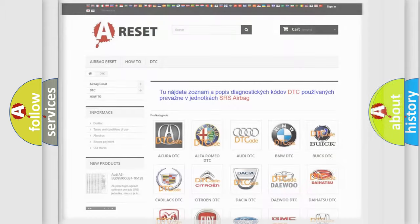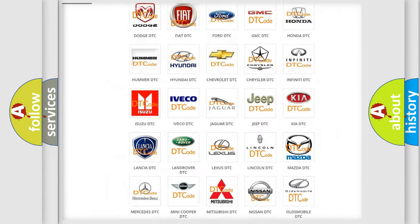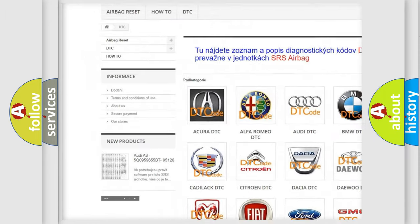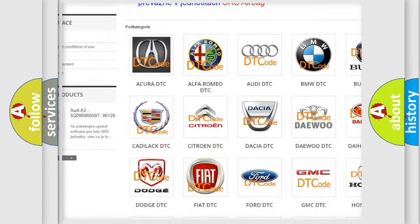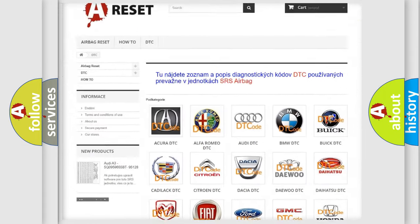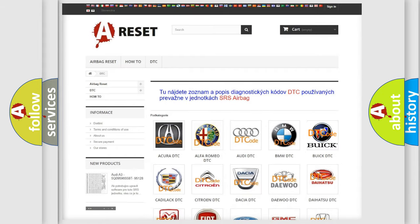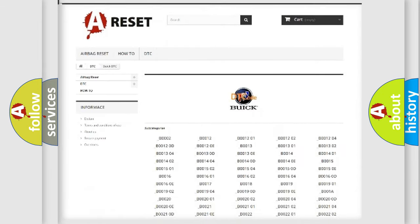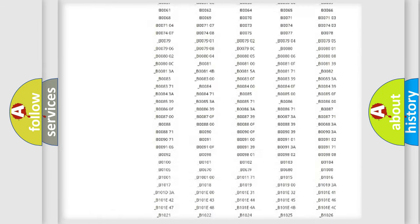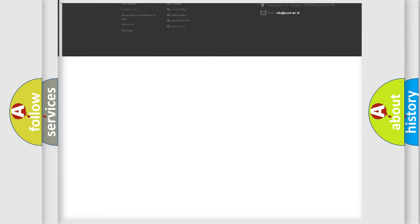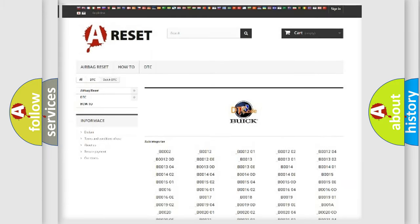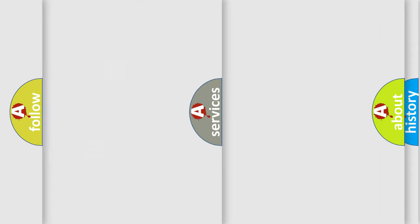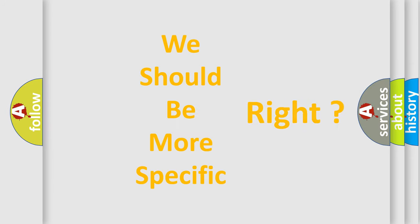Our website airbagreset.sk produces useful videos for you. You do not have to go through the OBD2 protocol anymore to know how to troubleshoot any car breakdown. You will find all the diagnostic codes that can be diagnosed in Buick vehicles. The following demonstration will help you look into the world of software for car control units.